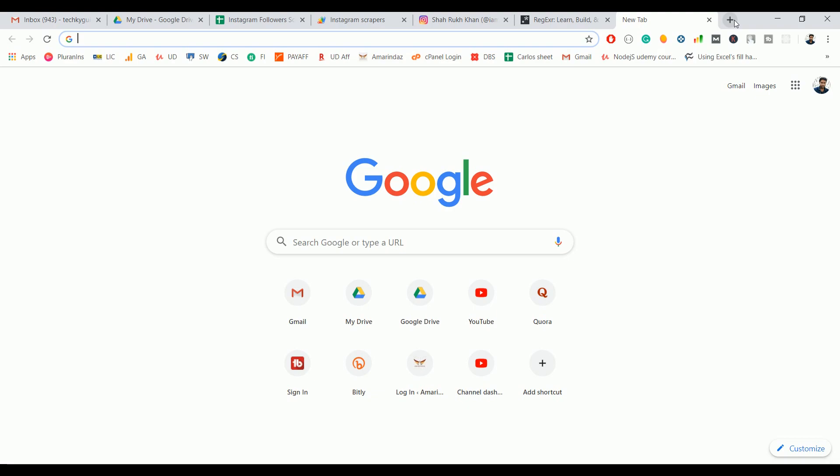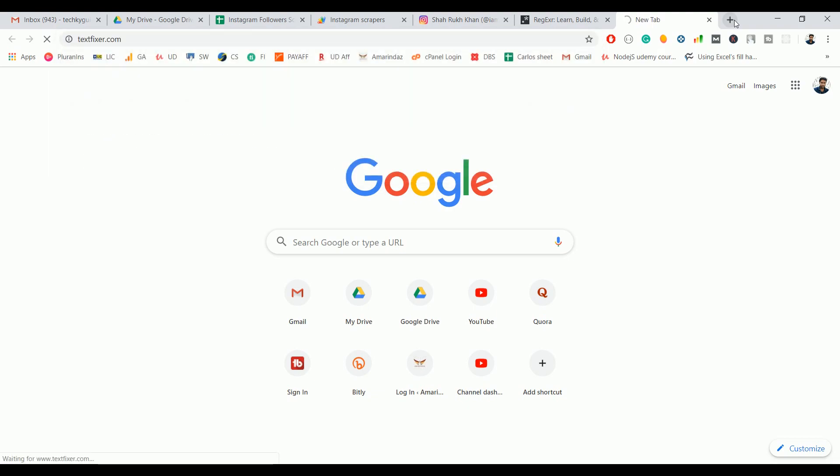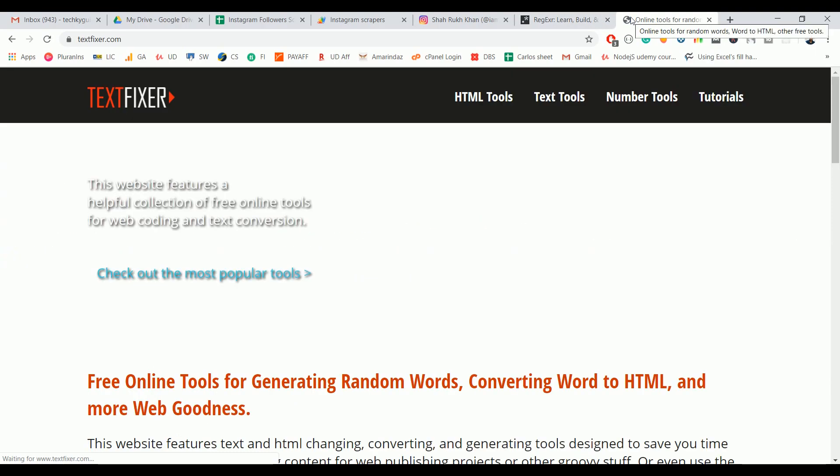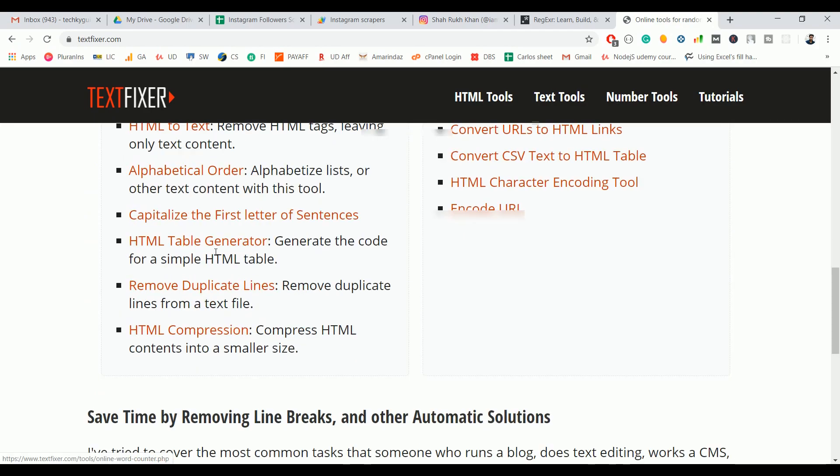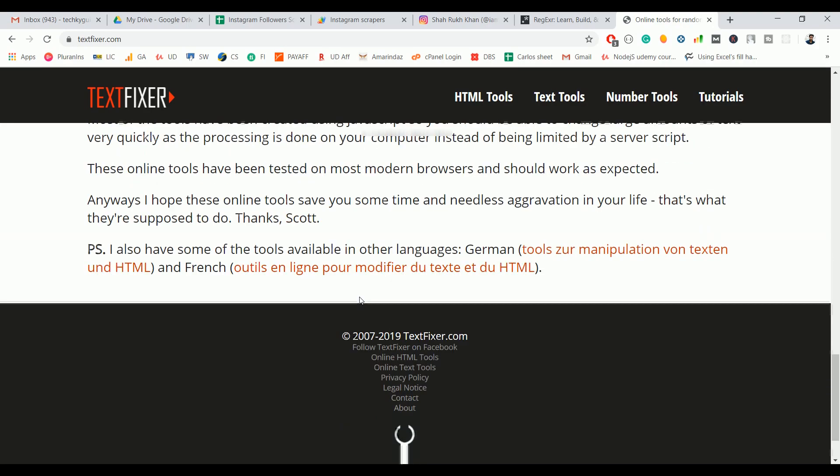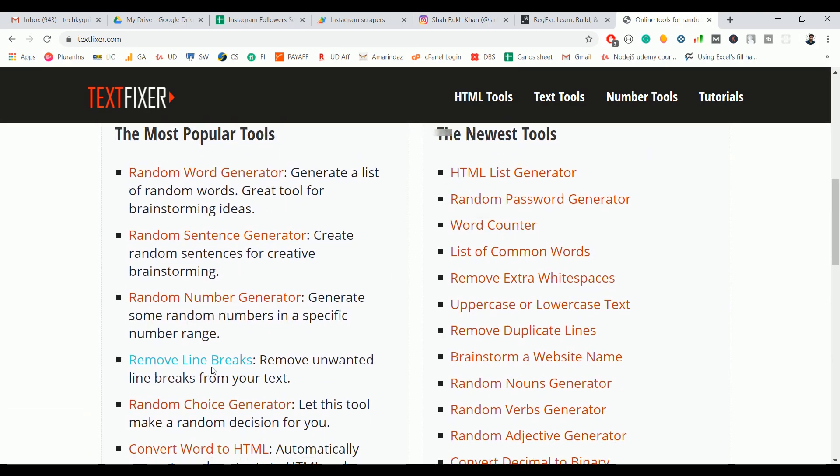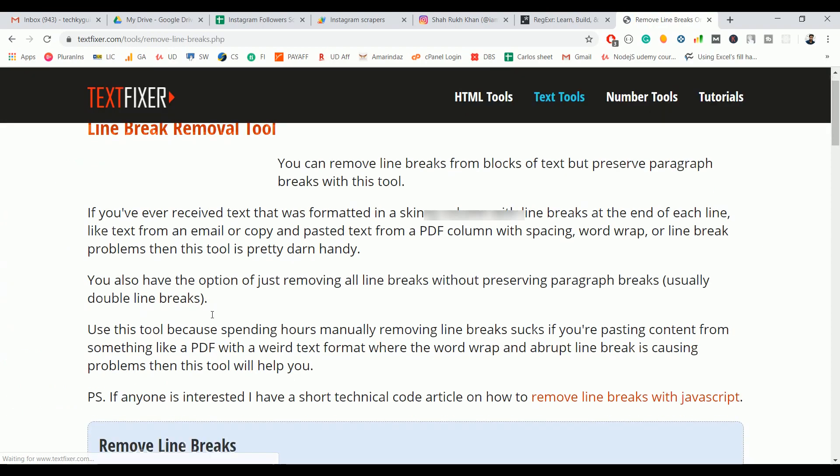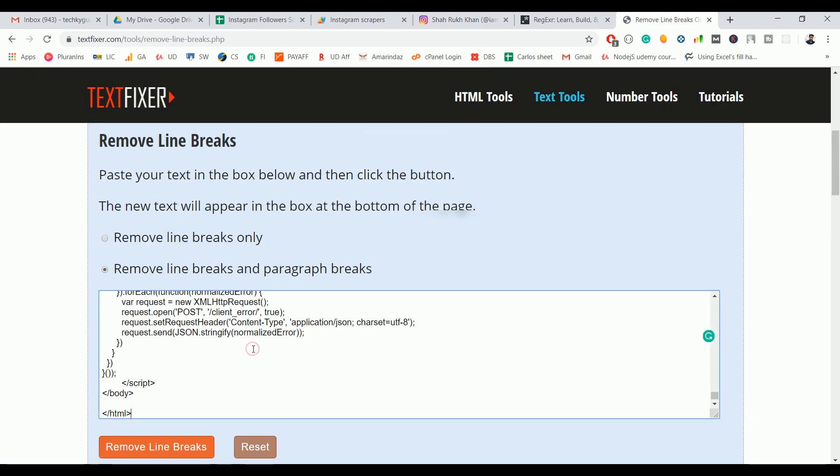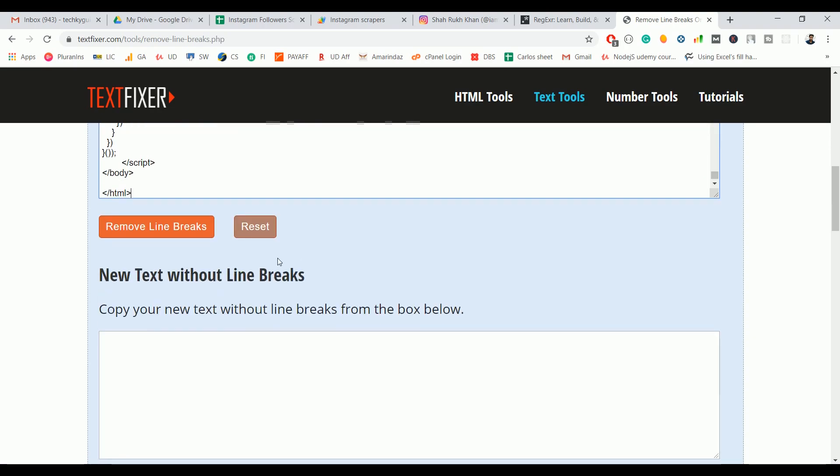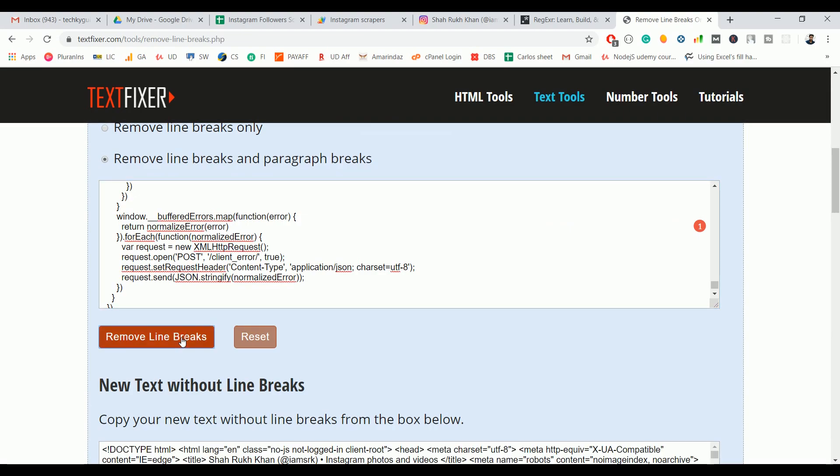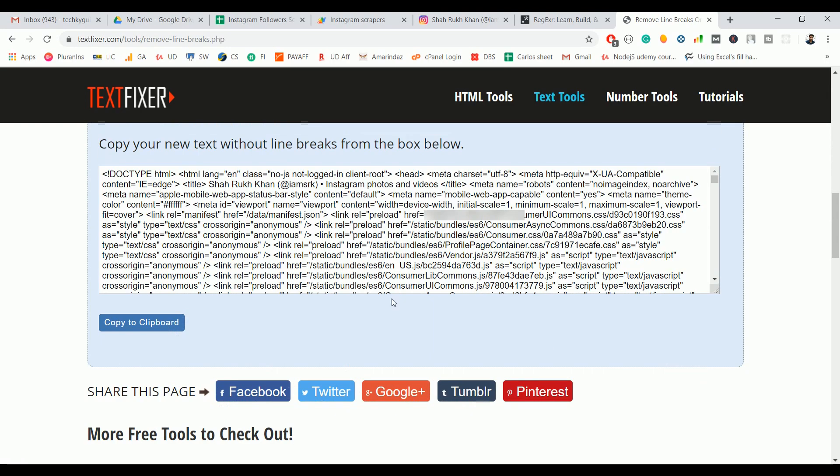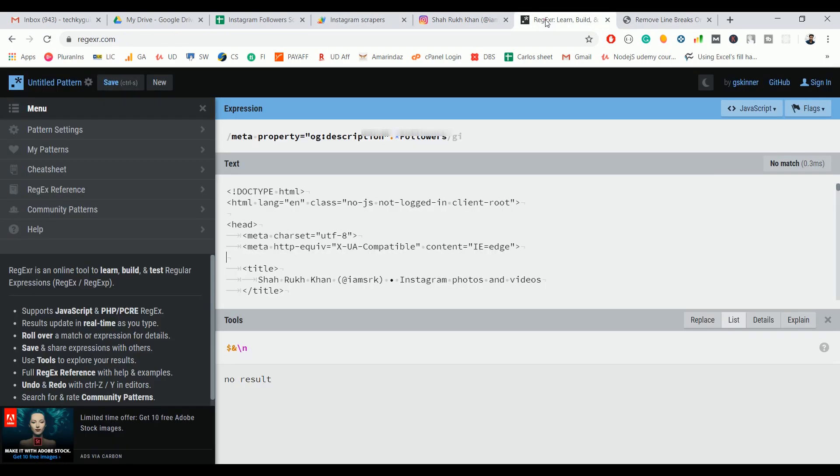I'm using TextFixer to resolve that. It's basically an online tool that will help you to remove unwanted paragraphs and spaces. If you see here, 'Remove Line Breaks', just click on that. I want to remove line breaks and paragraph breaks. Just copy the entire HTML from here to here and click on 'Remove Line Break'. That's it, you will get the newly formatted HTML. Copy and go to Regex.